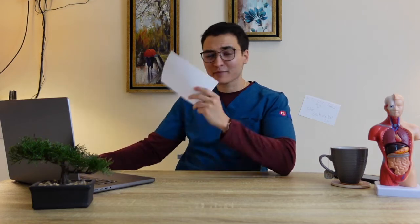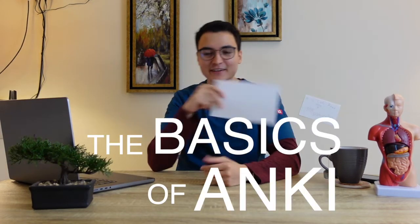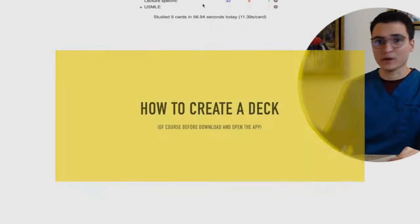Hello everybody and welcome back to another video. In today's video I will teach you the basics of Anki. You're going to learn four things, so let's start.